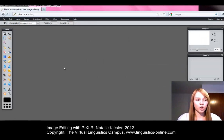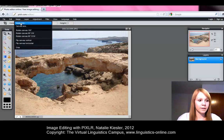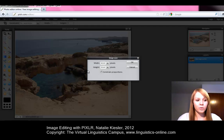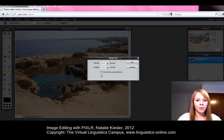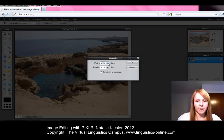In order to change the image size, you choose under Image, Image Size. Here you can change the width and the height of the picture, both given in pixels. Additionally, if you leave the tick which is set by default for constraint properties, your image won't be distorted if you change the width or height.